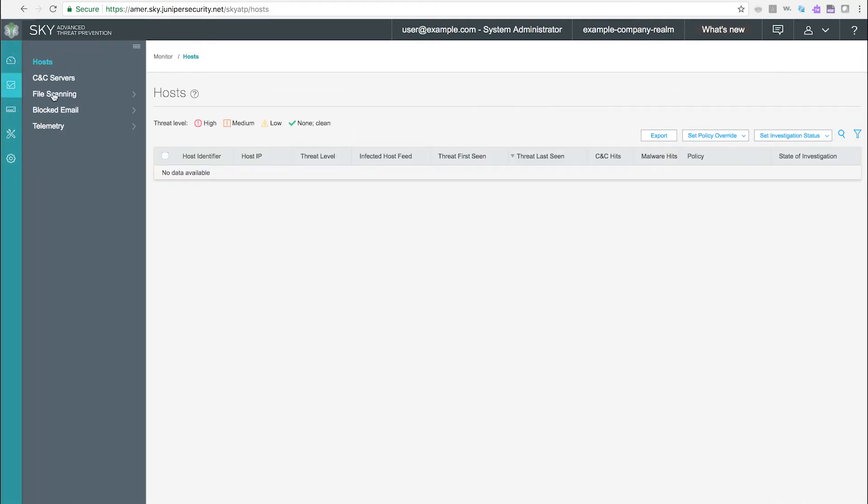Monitor pages. The monitor pages are used to display compromised hosts in your network, command and control servers used by malware, file scanning results, blocked email attachments, and telemetry information.